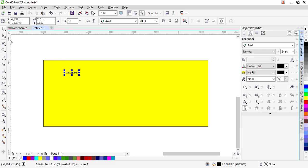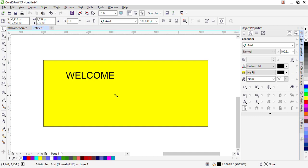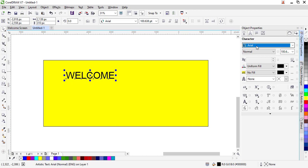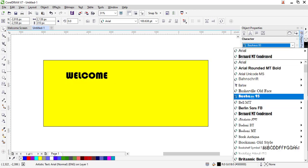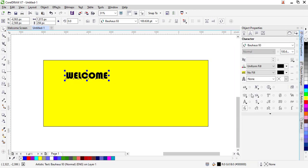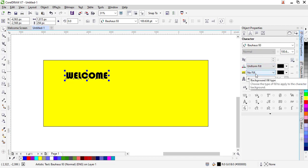CorelDRAW allows you to manipulate text depending on what you would prefer to have. From sizing using the object property, you can change the character type and design to suit exactly what you're looking for, and also change the colors that you have for your text.